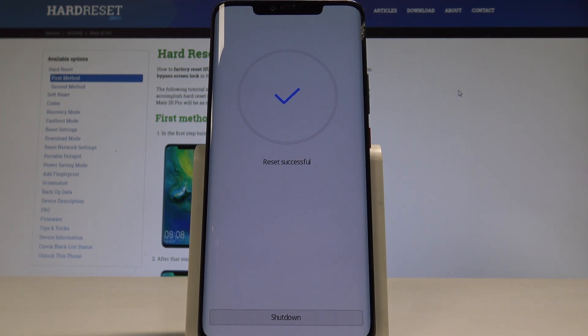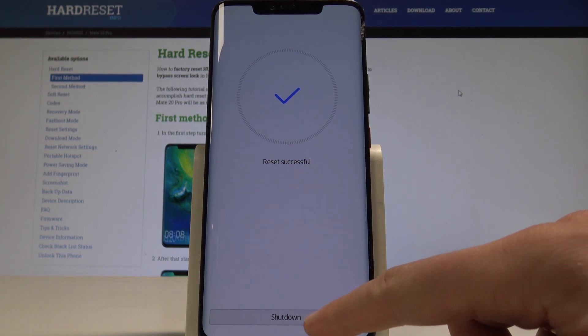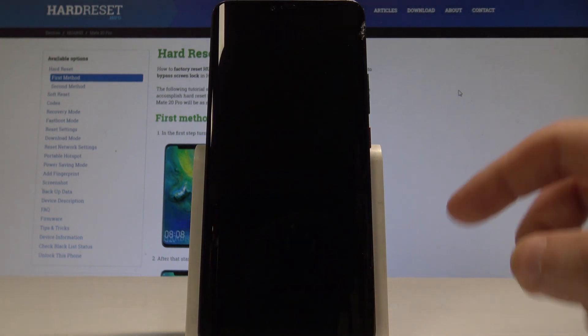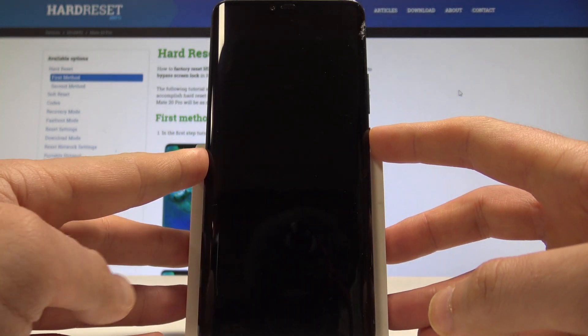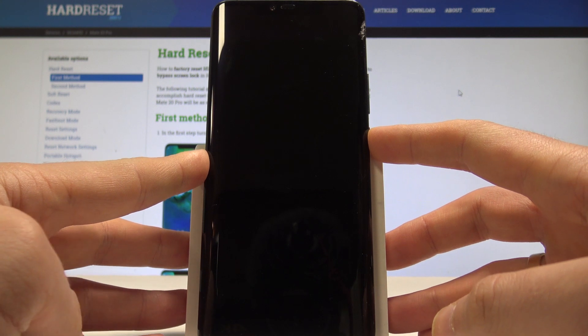As you can see reset successful, let's now tap shutdown and simply press power key to switch back on the device.